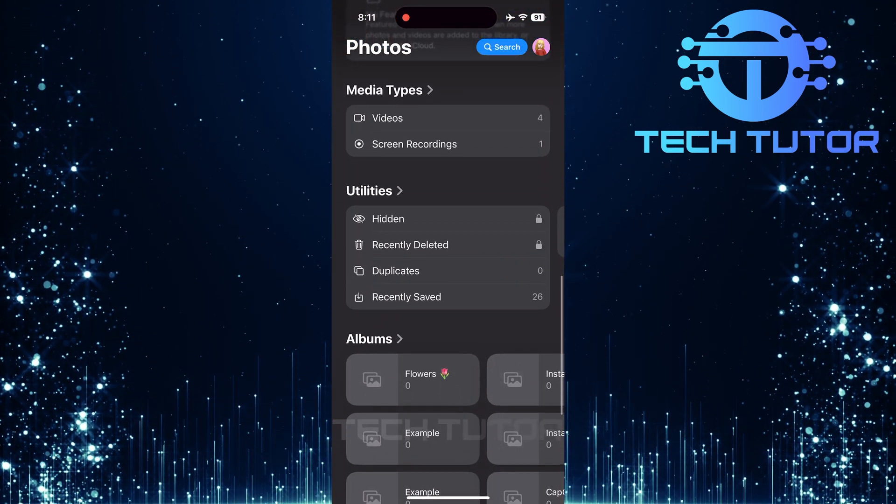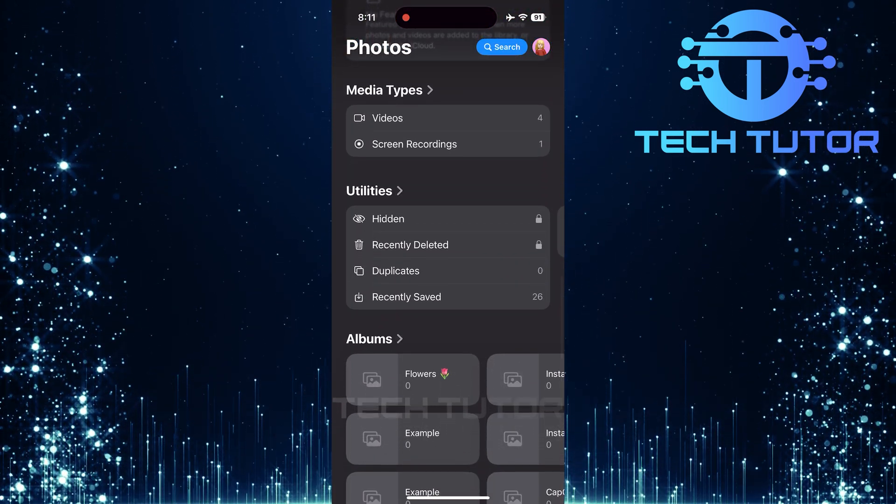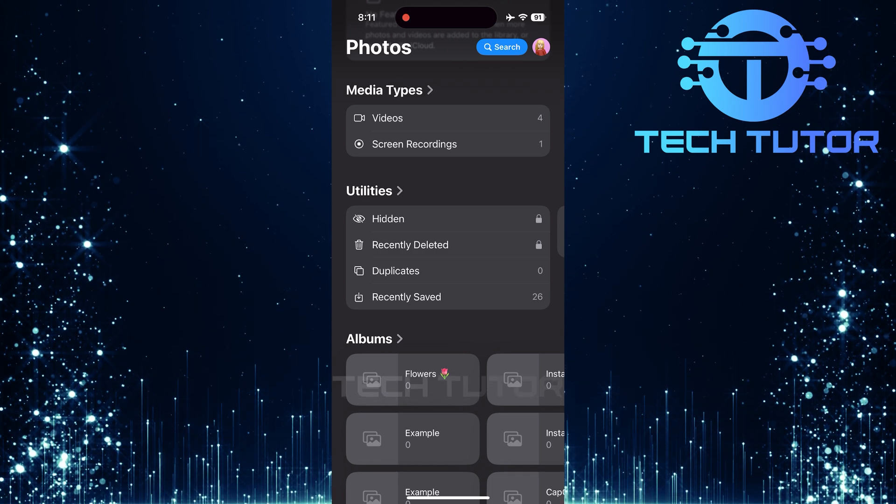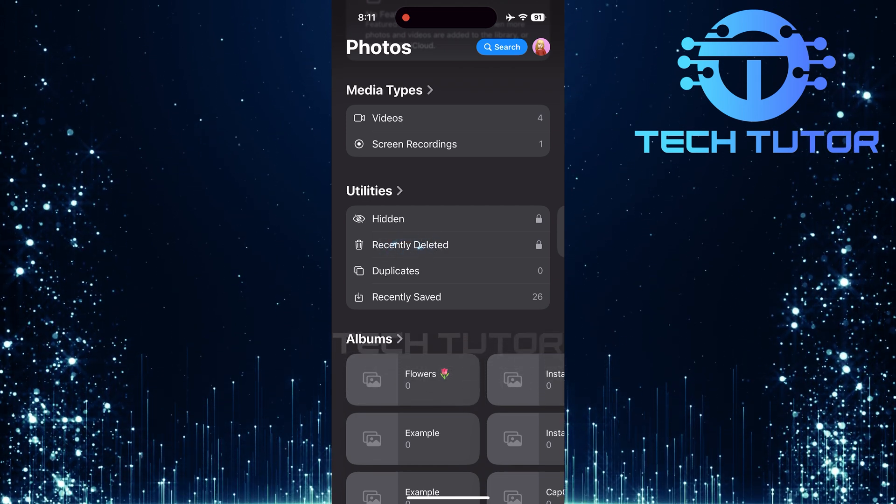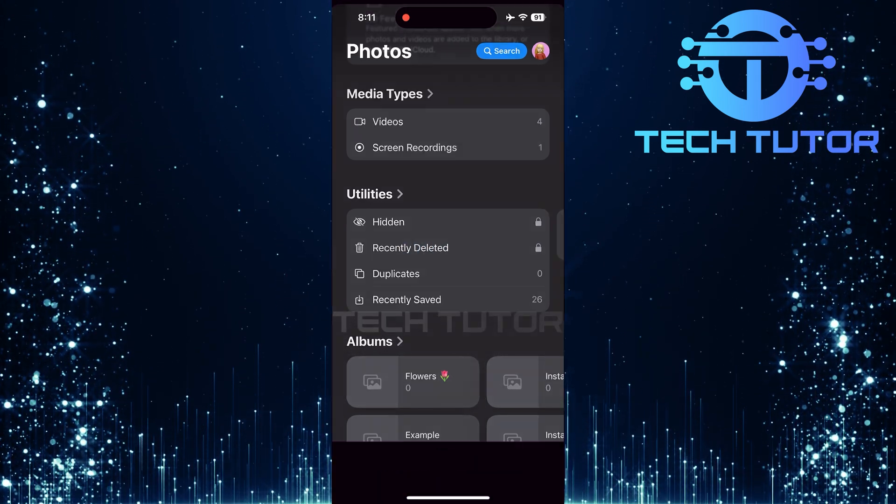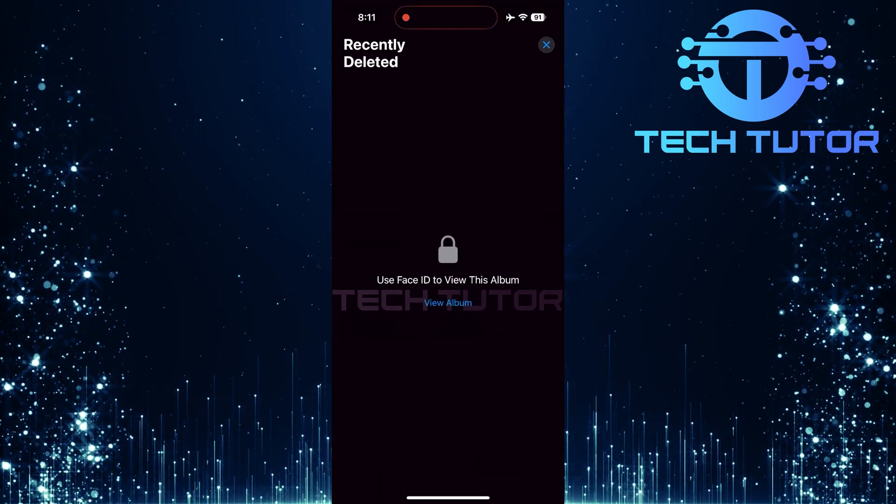In this Utilities section, look for an album called Recently Deleted. Tap on it to proceed.